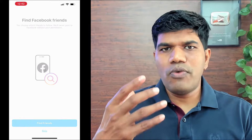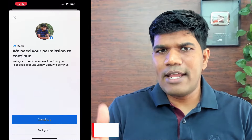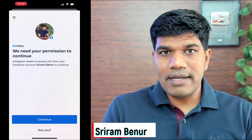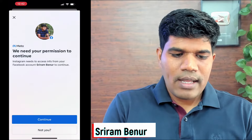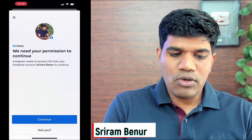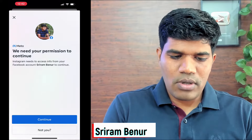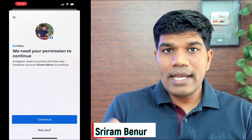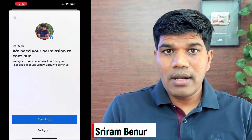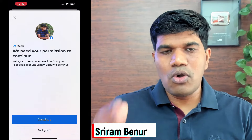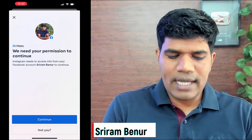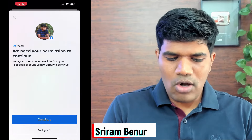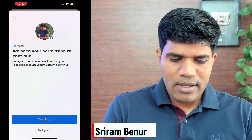Now it says find Facebook friends — click on find friends and it will look for your friends based on your email ID or phone number. It will then ask for permission, as Instagram needs to access info from your Facebook account. If you want your friends to also find you on Instagram, click continue, or click not now.